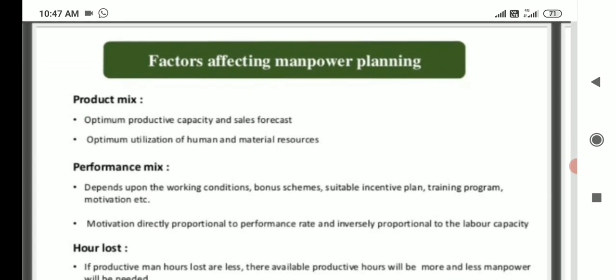Factors affecting manpower planning. First factor: product mix, optimum productivity, capacity and sales forecast, and optimum utilization of human and material resources. Second factor: performance mix, depends on working conditions, bonus scheme, suitable incentive plan, tangible program, and motivation. Motivation is directly proportional to performance rate and inversely proportional to labor capacity.